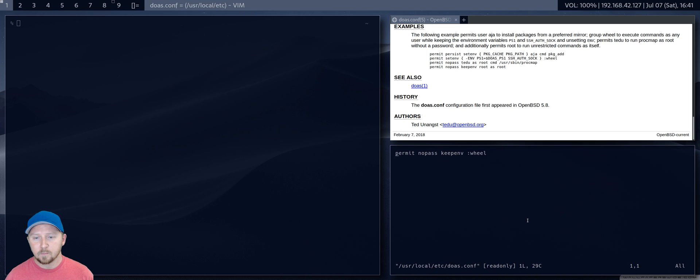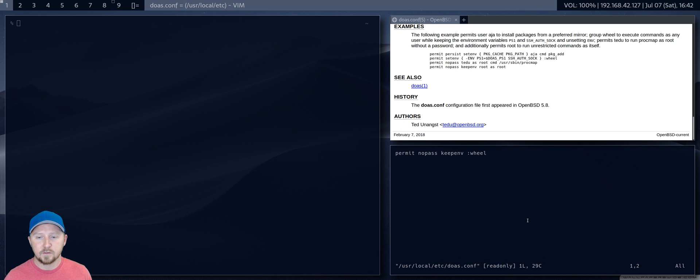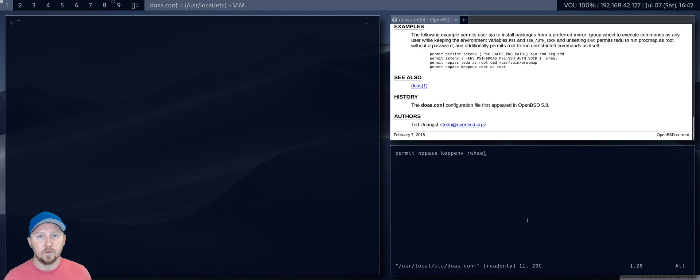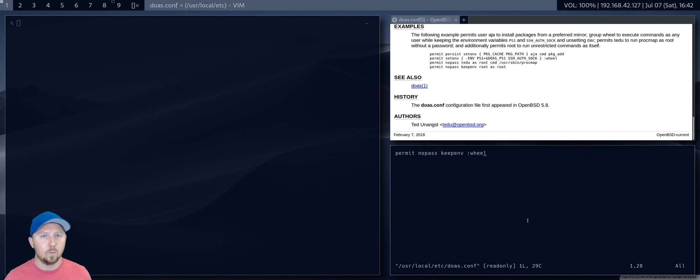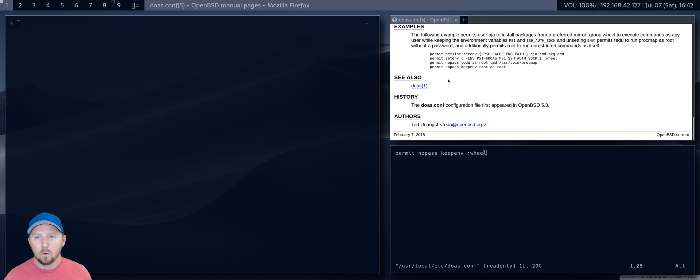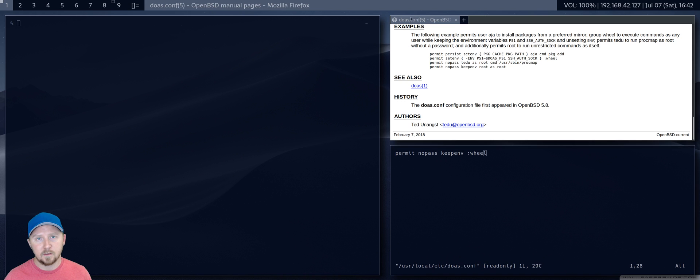And if you're like me, and you're the only user on your system, you can either whack your own username in there, or wheel, as long as you're part of that group. Or, and here's the OpenBSD man file for it, you can actually do a few different options.